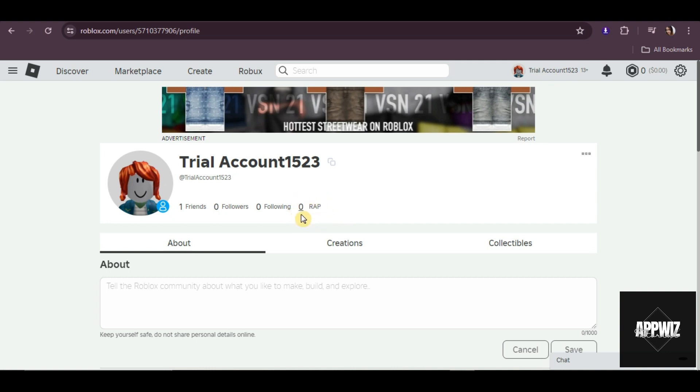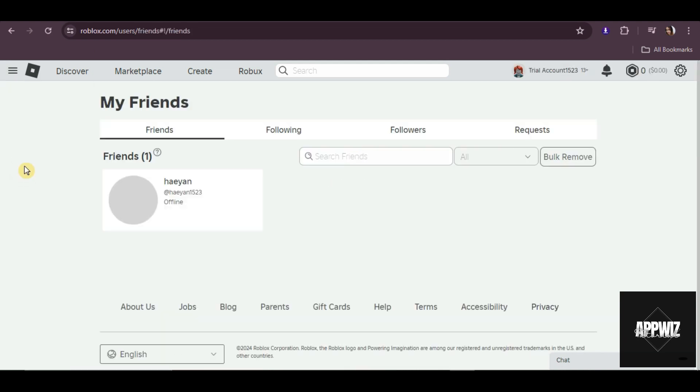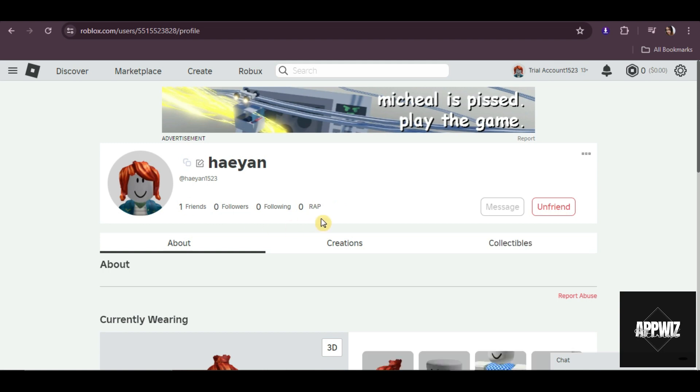Additionally, if you check your friend's profile, you will be able to see their RAP on their profile as well.